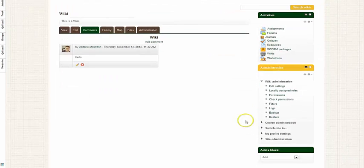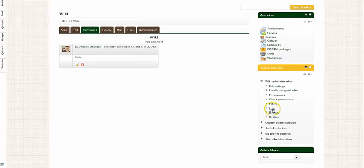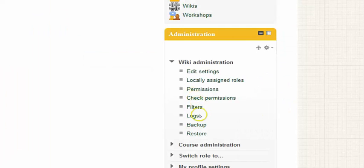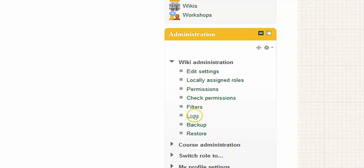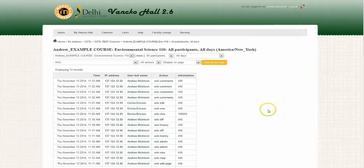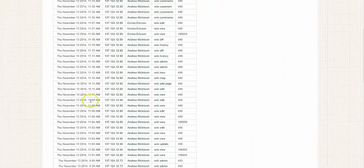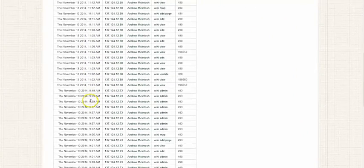Finally, just want to let you know that you can use the logs option on the administration block for the wiki. So simply click logs, and you can see all of the activity within the wiki.